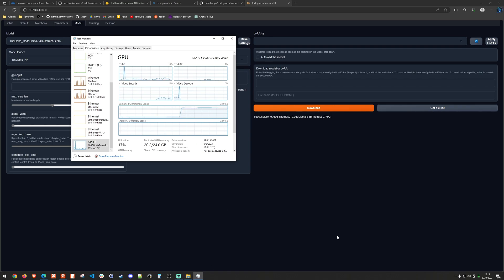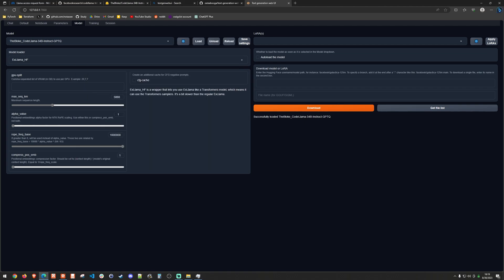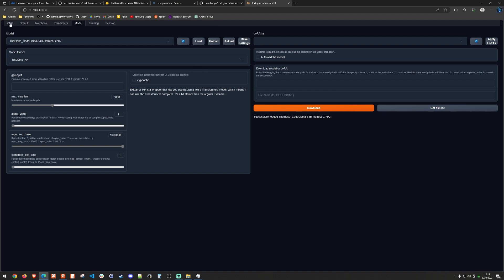So at this point in time, the model is fully loaded. As you can see, it is using the majority of my GPU memory. And it also says it successfully loaded the bloke code llama 34B. So what I can actually do is go over to the chat functionality, which is really the entire premise of code llama. And so we can actually generate some code. And I'm going to give it a prompt that is not the most complicated thing in the world, but it is at least something that can show us that it works.